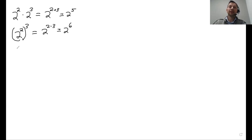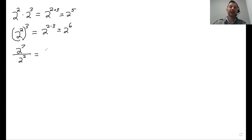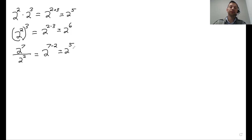If I'm dividing — for example, 2 to the 7th divided by 2 to the 2 — I would subtract the exponents: 2 to the 7 minus 2, which is 2 to the 5.